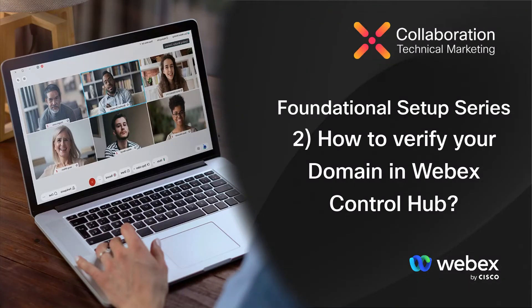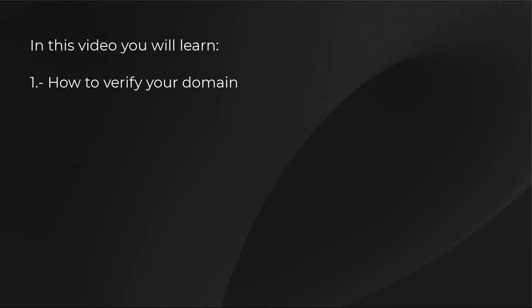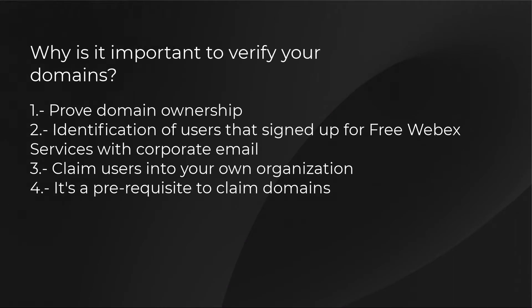How to verify your domain in WebEx Control Hub. In this video, you will learn how to verify your domain as part of the foundational setup in Control Hub.